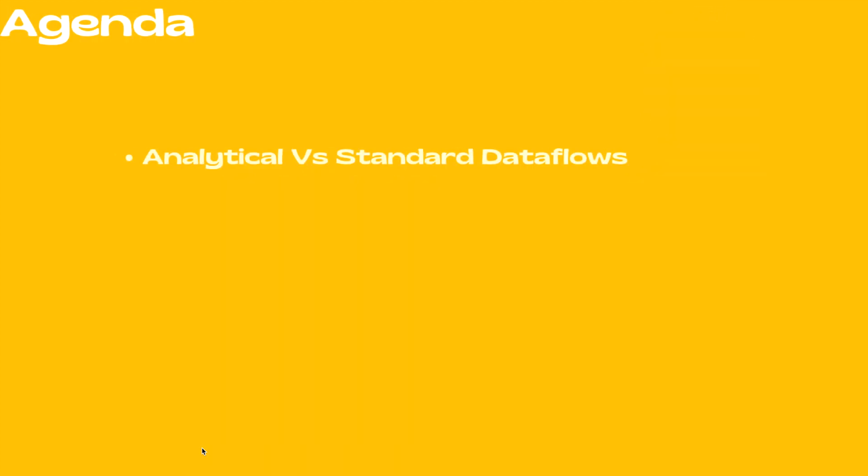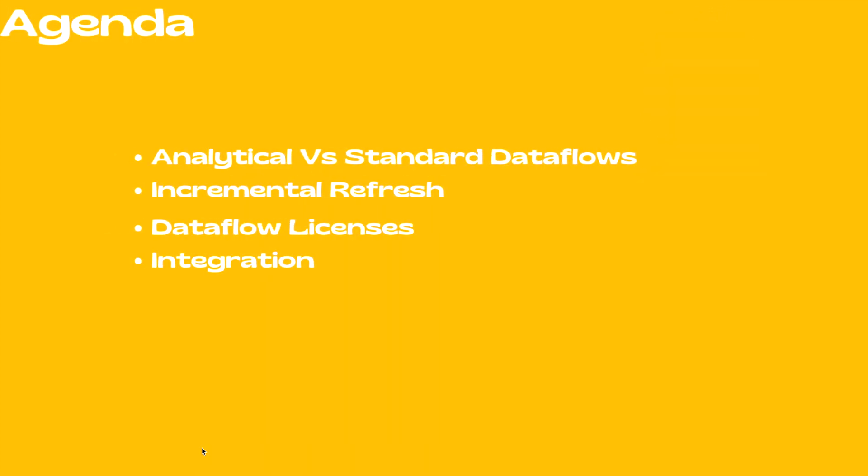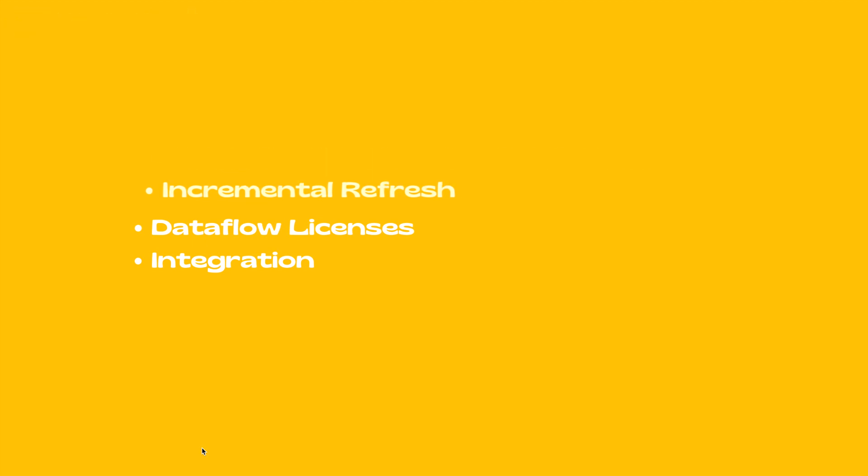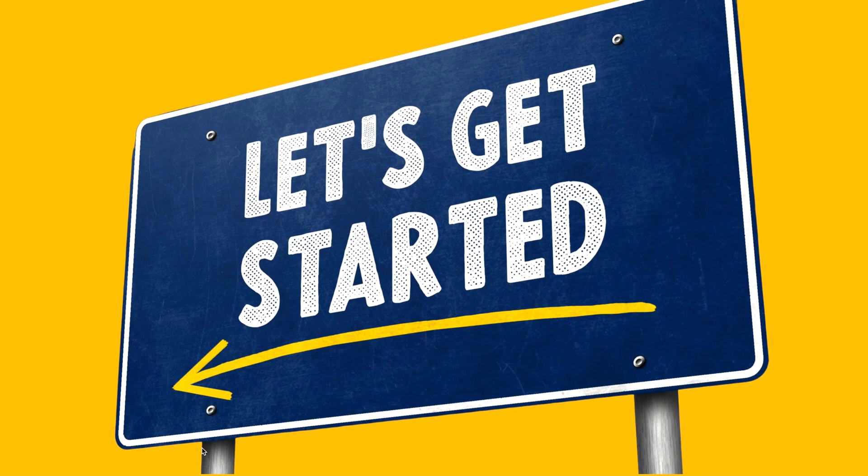In today's video we will learn analytical versus standard data flows, incremental refreshing data flows, data flow licenses and integration. So what are you waiting for? Let's get started.